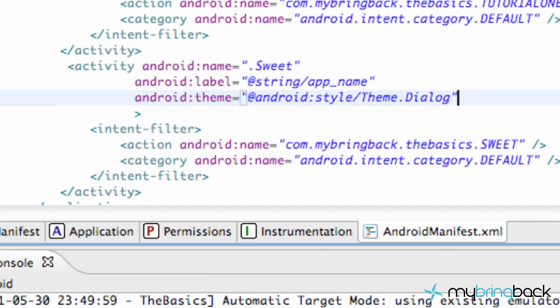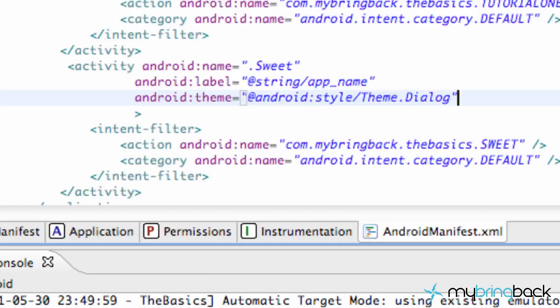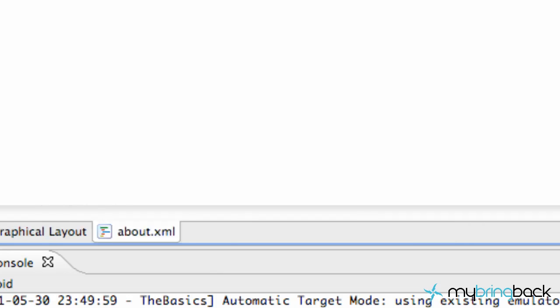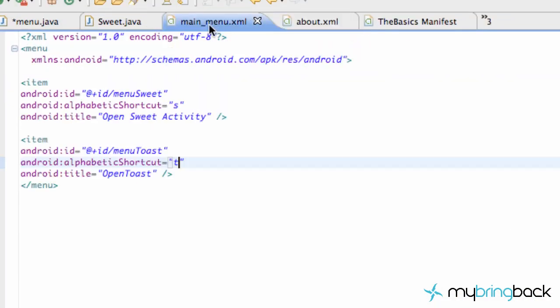So we're just going to save it, and I'll double check at the end of the tutorial, make sure everything's spelled correctly, and you guys can also check the source folder at mybringback.com. Basically, that's going to give us that suite activity looking thing.